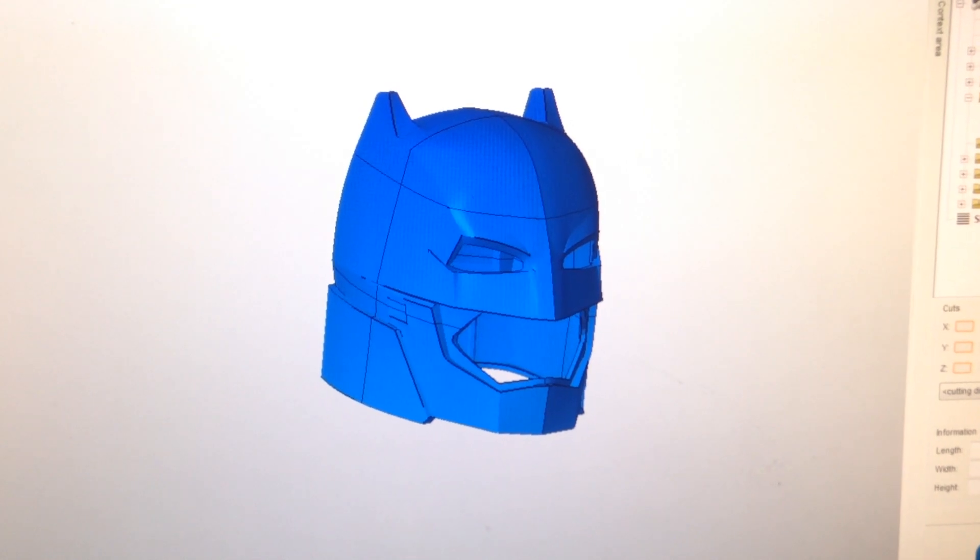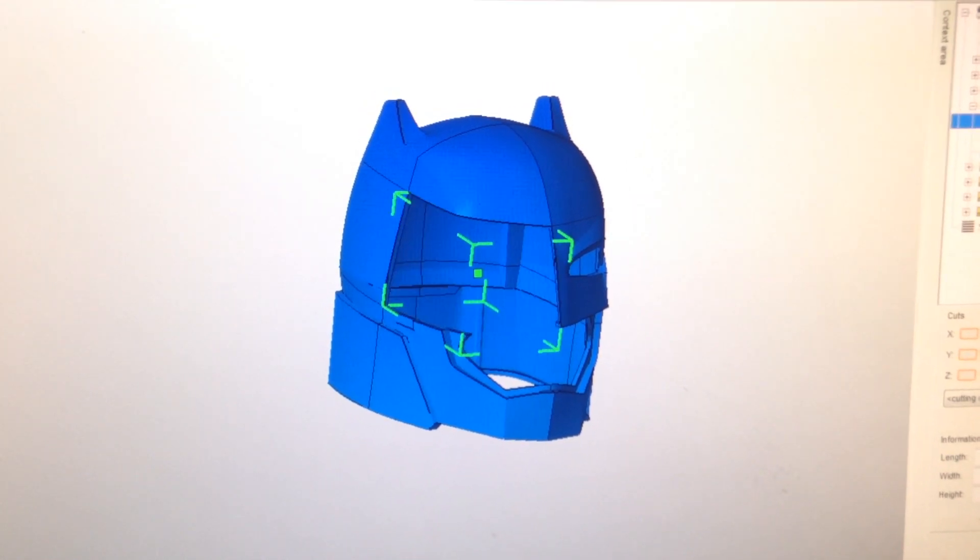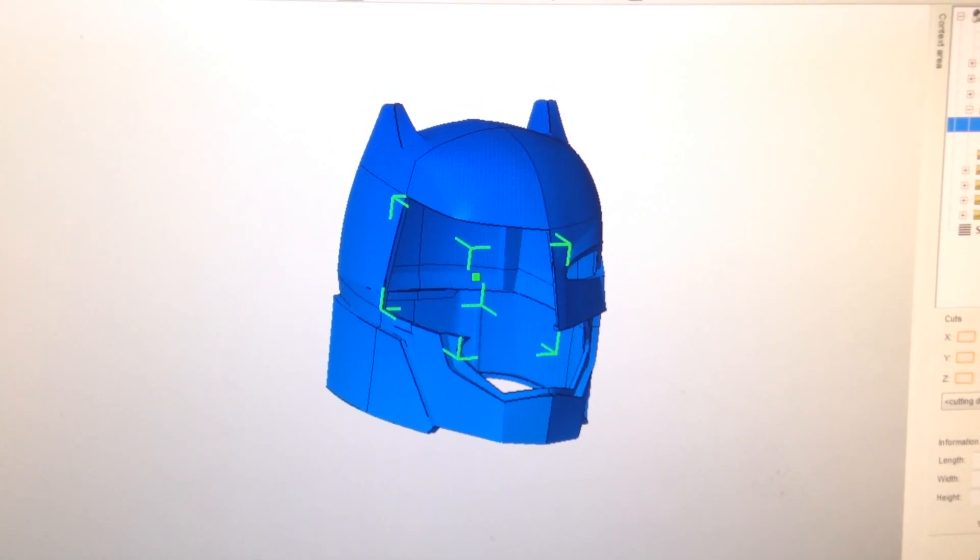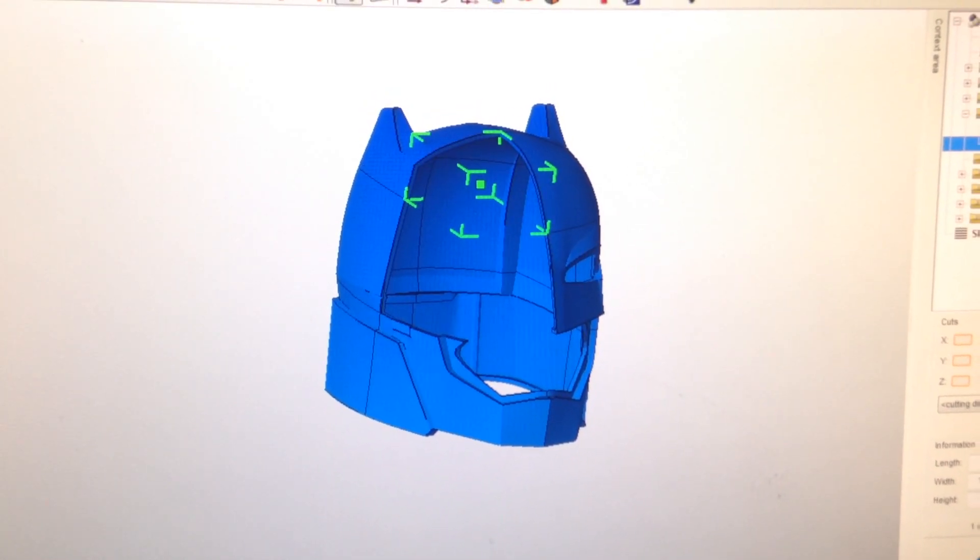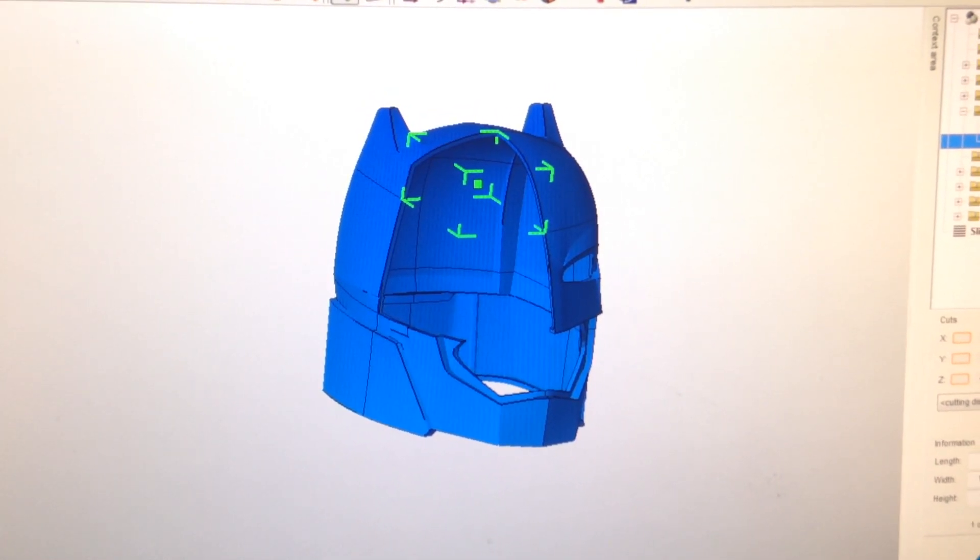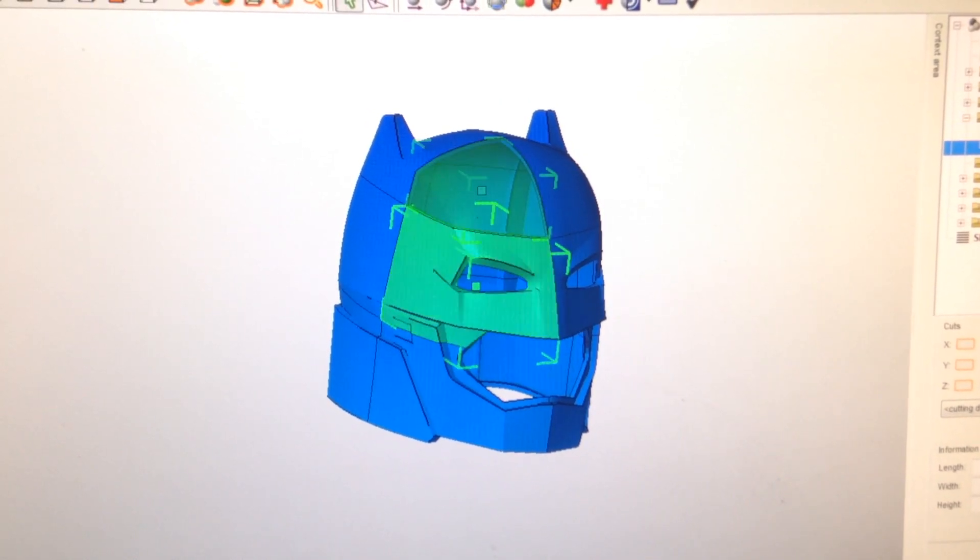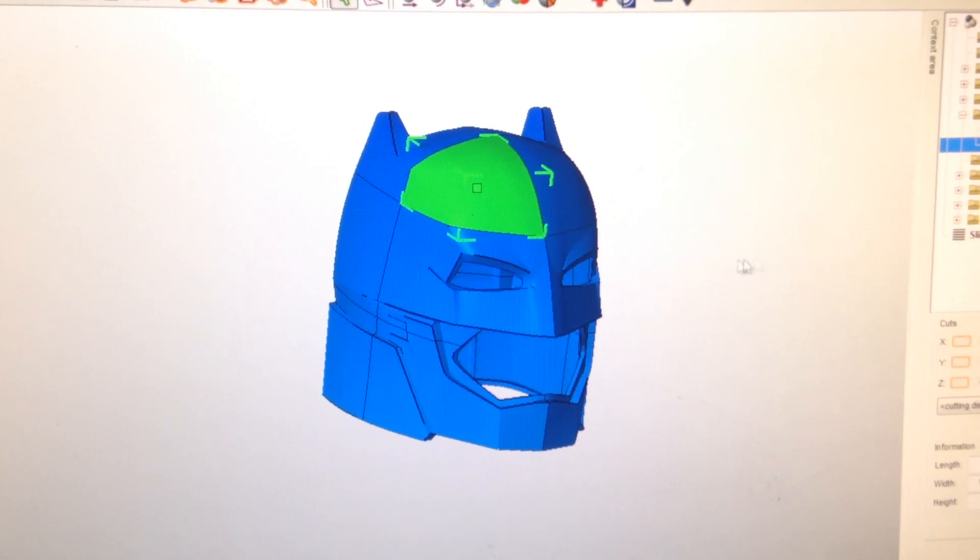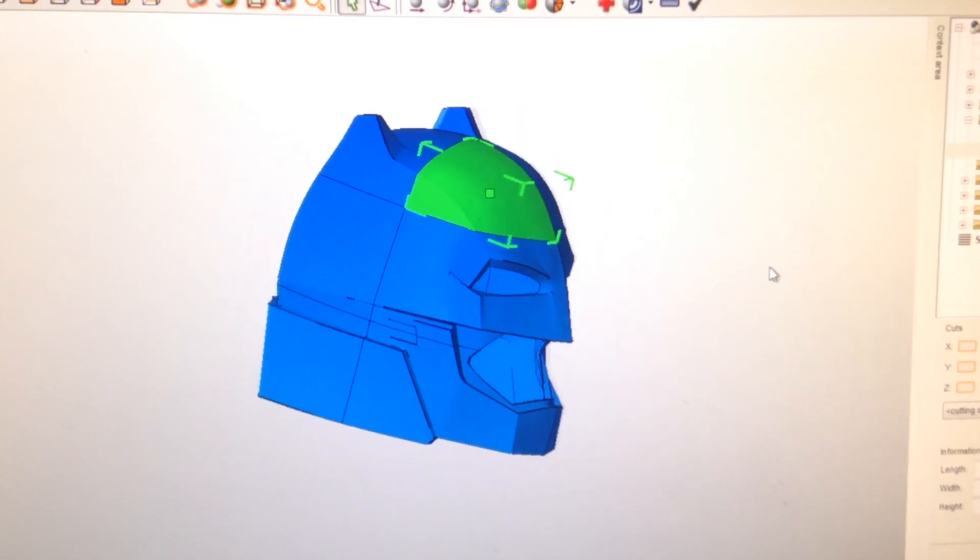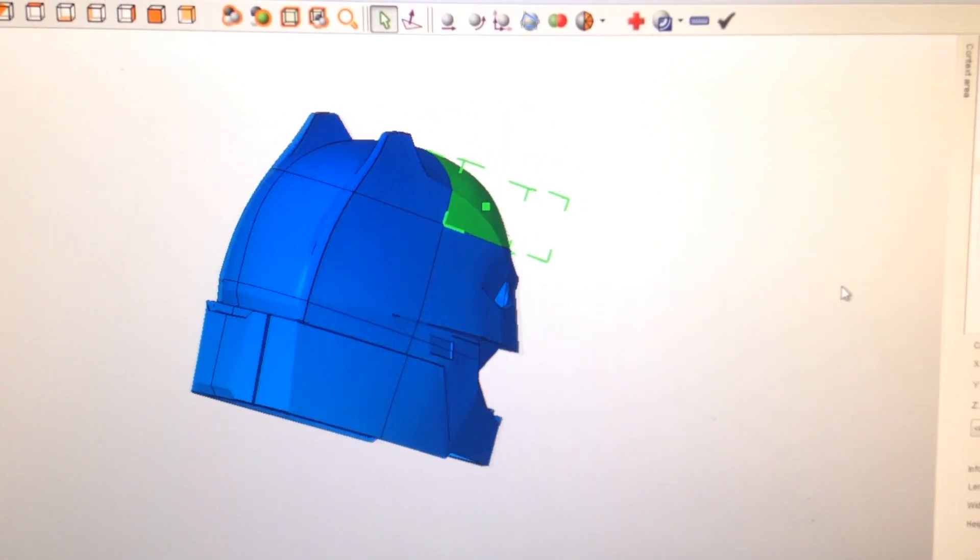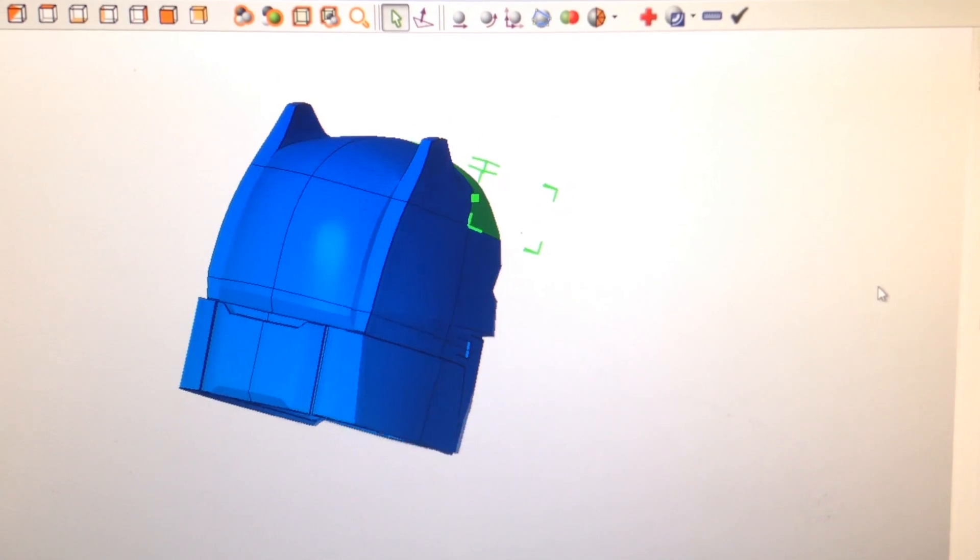From there, the helmet was then scaled and divided into parts for printing, in a program called NetFab. It's free to use, and it's really helpful.